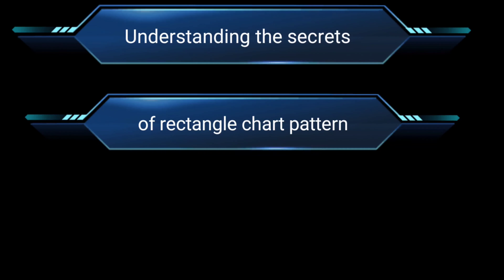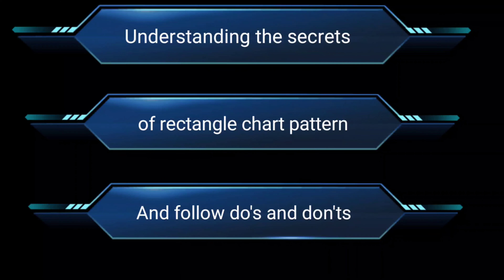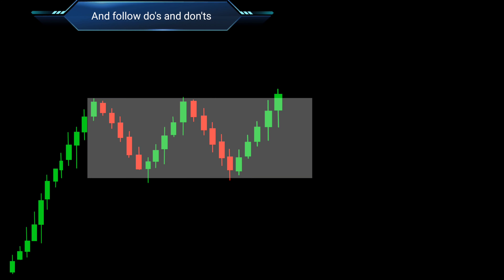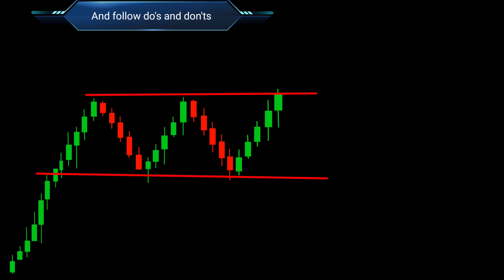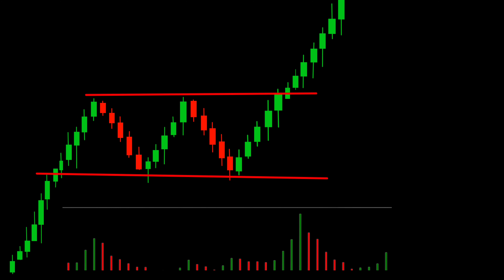Understanding the bullish rectangle pattern and following these do's can help traders navigate the market more effectively. Do identify the pattern by looking for a consolidation phase where the price moves sideways within a defined range with parallel support and resistance lines. Do wait for a breakout confirmation when the price breaks above the resistance line, validating the bullish signal. Do consider combining the bullish rectangle pattern with other technical indicators like volume analysis or trend lines to strengthen your trading decisions.